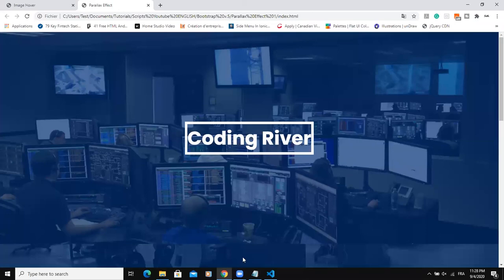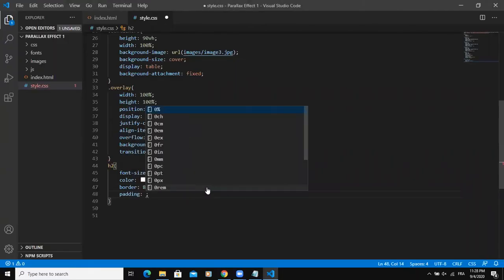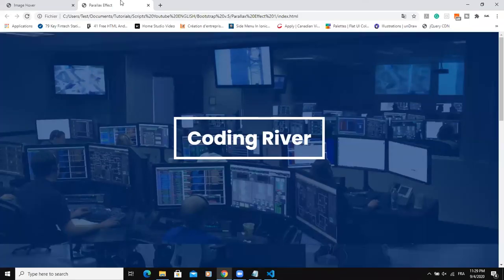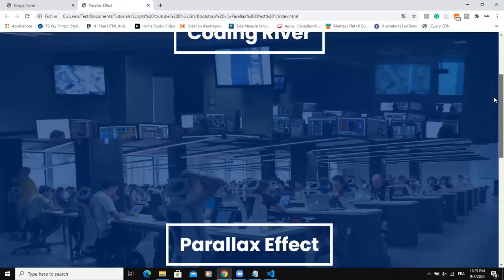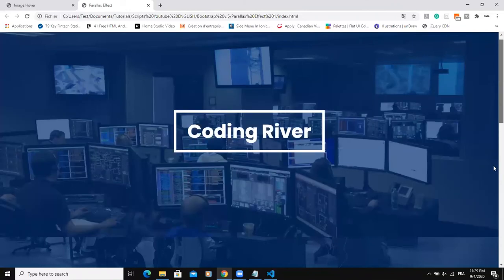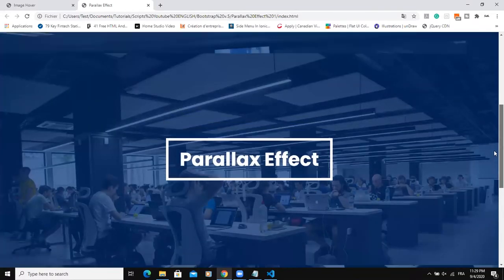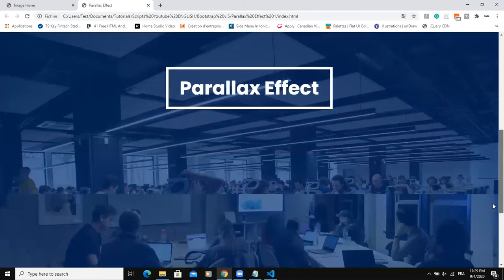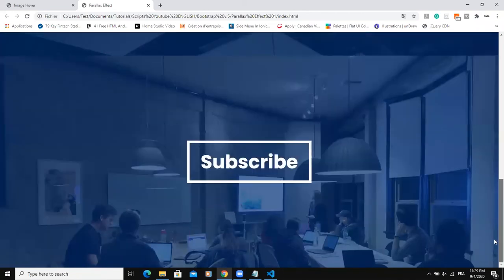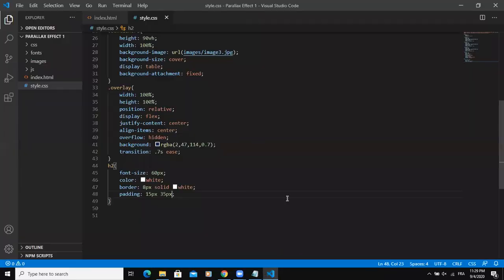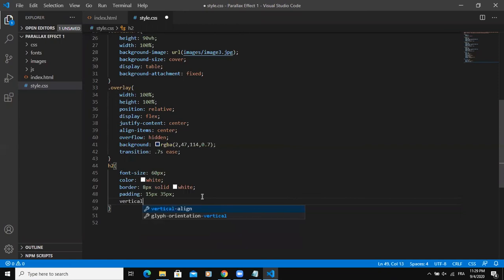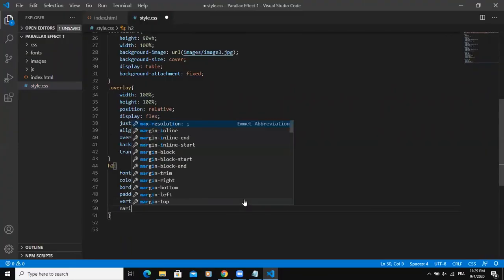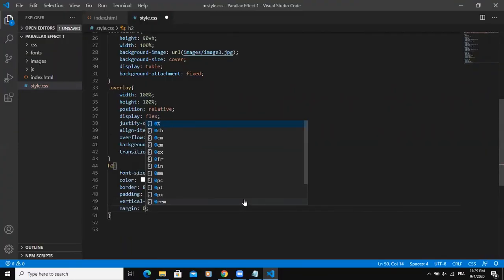And then add padding, so 15 pixels 35 pixels. Yes, so that's it. I could also make sure that the text is vertically aligned. I'll say vertical align middle and margin 0.